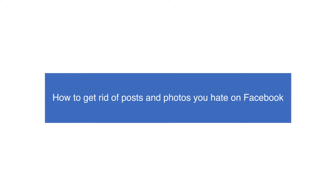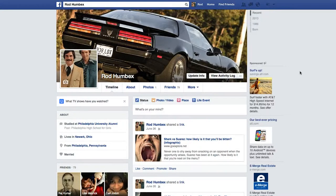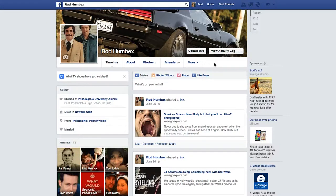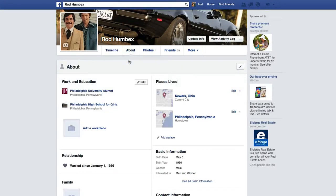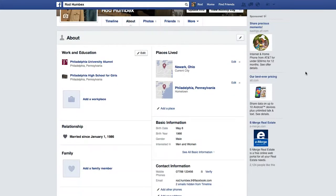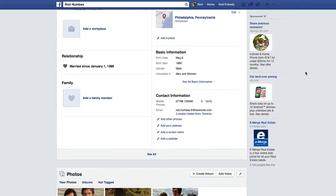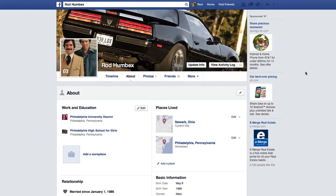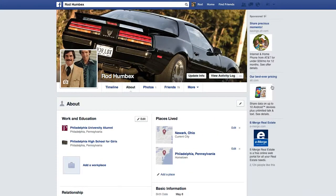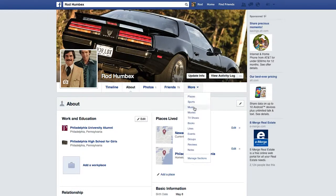How to get rid of posts and photos you hate on Facebook. Almost everyone now has a Facebook account, but overusing the social network can cause problems if you don't keep track of posts and photos by yourself and others. Here are five top tips to help you get rid of content you no longer want to share, for whatever reason.